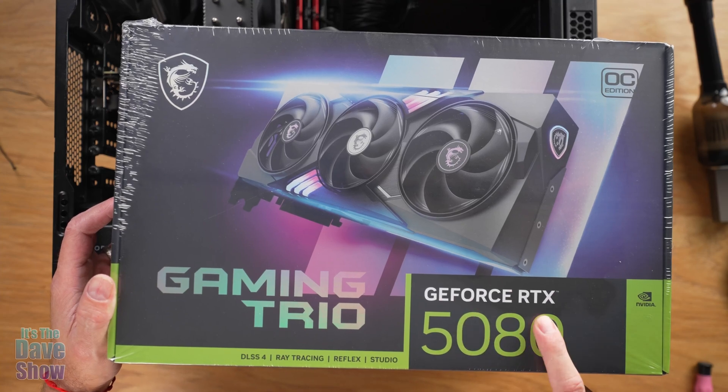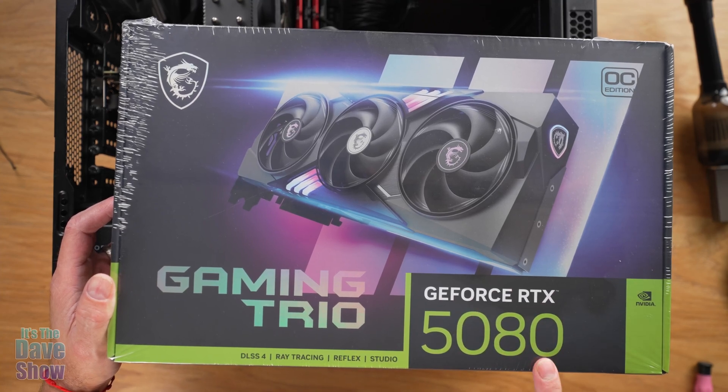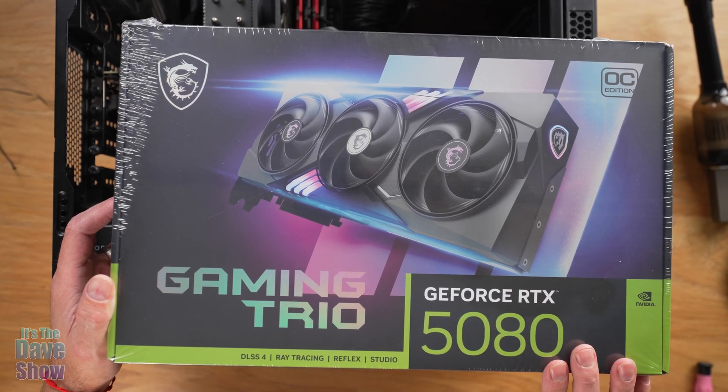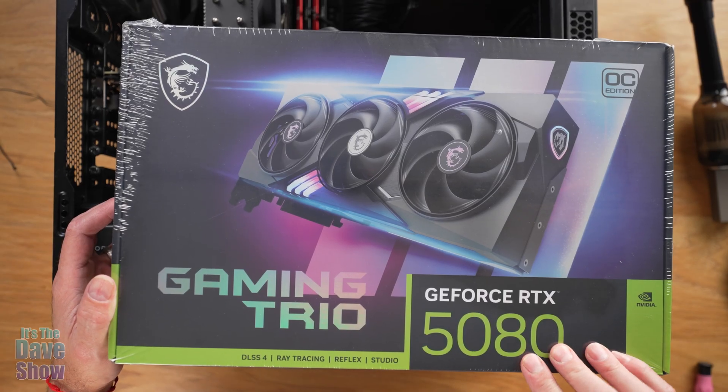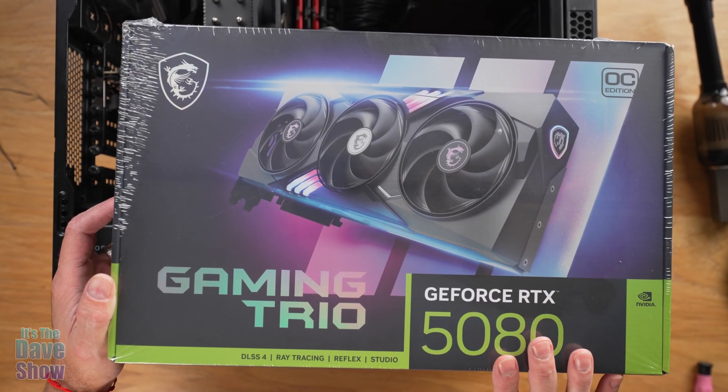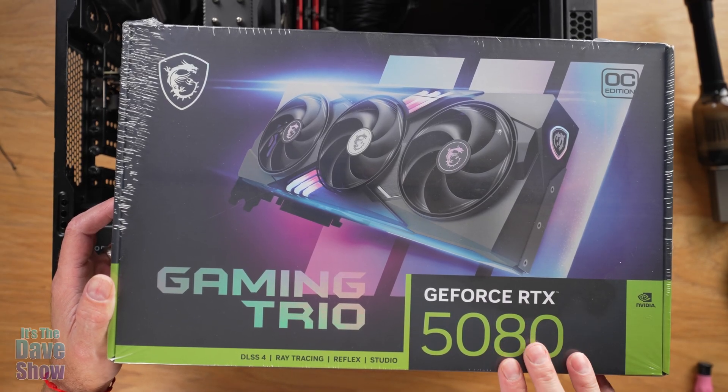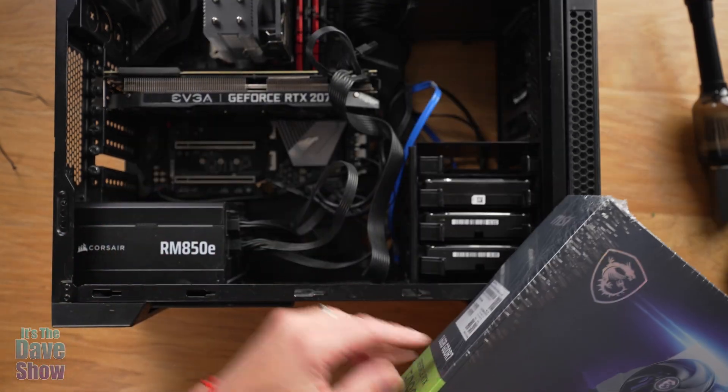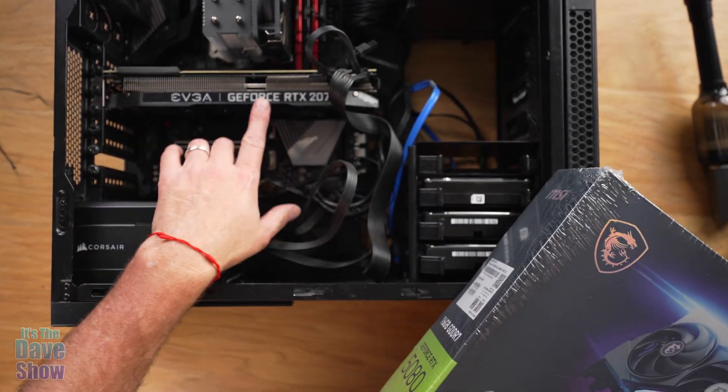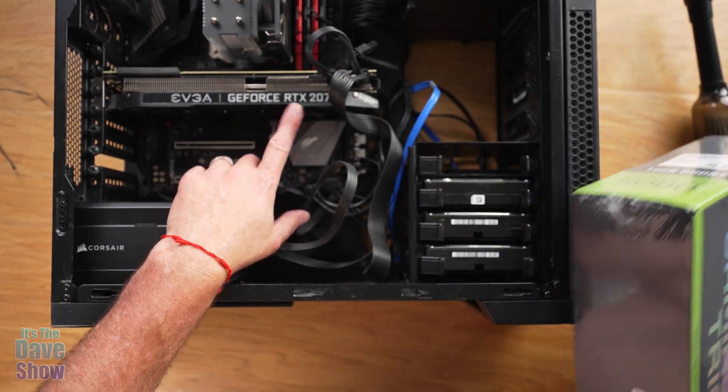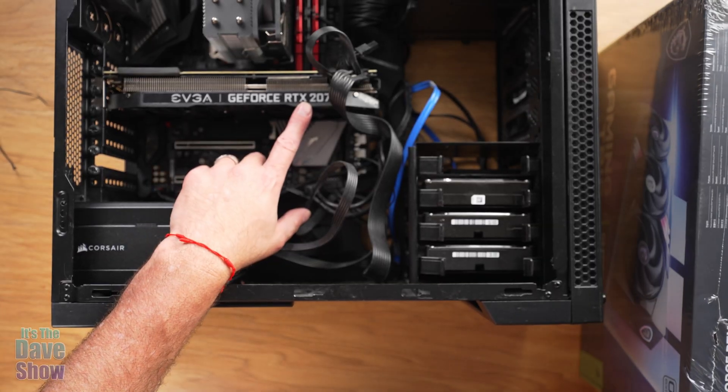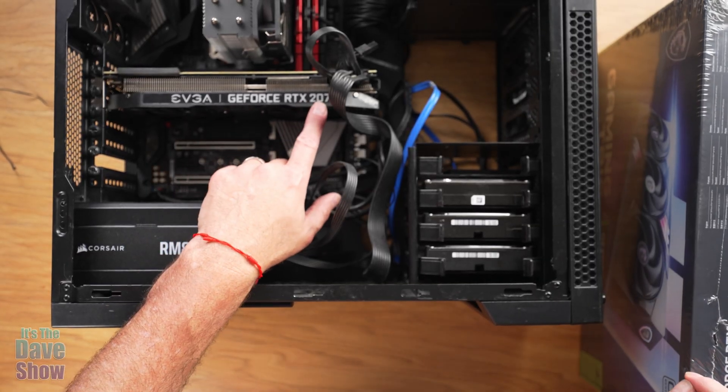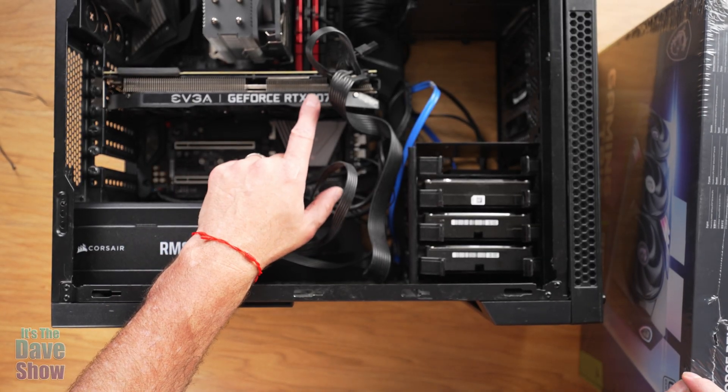Today I want to talk to you guys about the GeForce RTX 5080. I just got this in. I do a lot of video editing and I'm hoping this will help me go through a lot of 4K videos because right now I have this one here. If you can see that, there's the GeForce RTX 2070. So I'm going quite a bit up higher than this one.